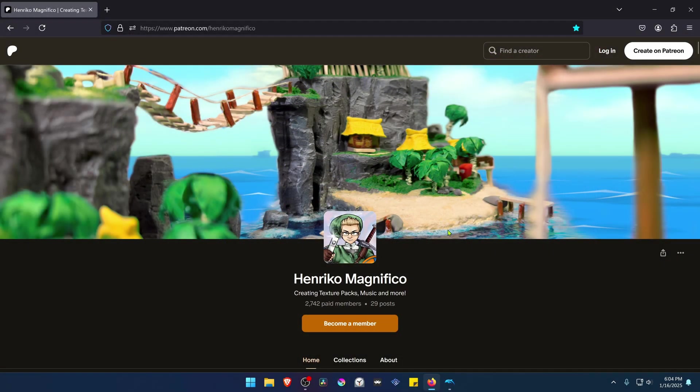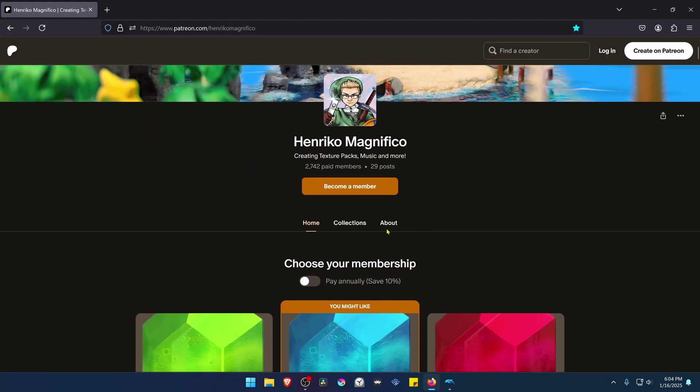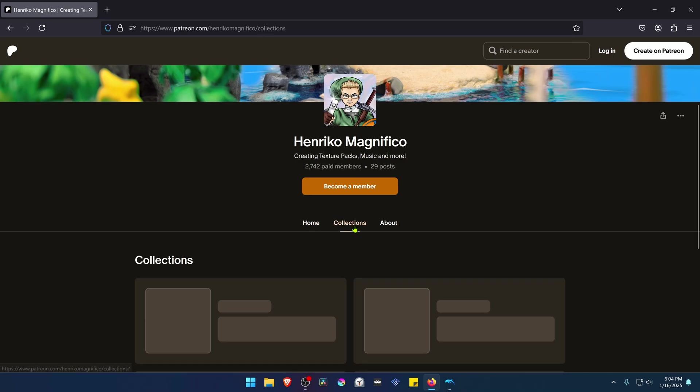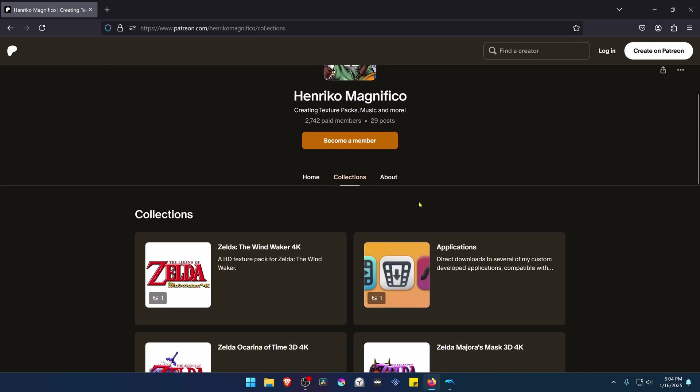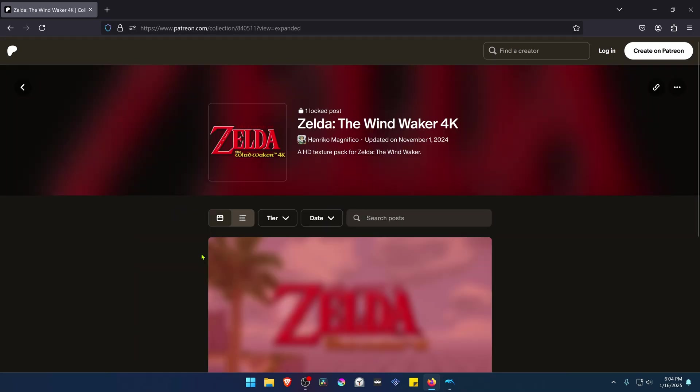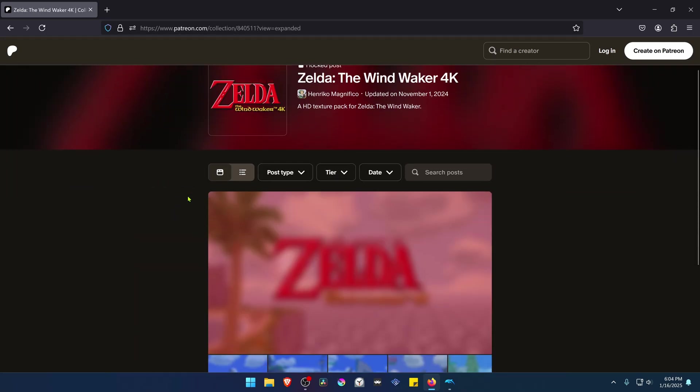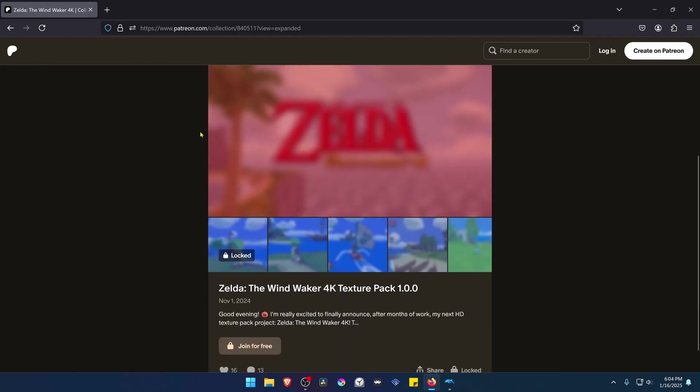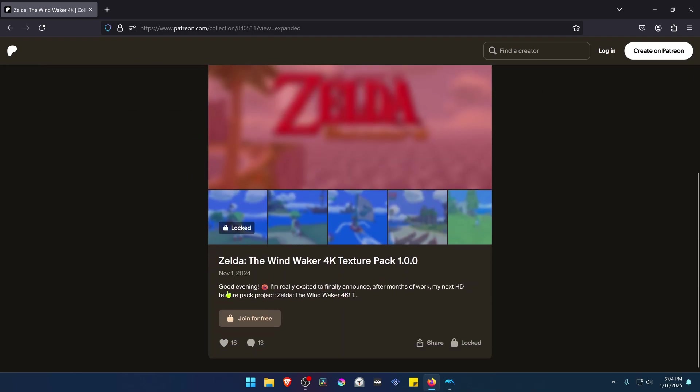This is from the Enrico Magnifico Patreon. You have to go to Collections, go to the Wind Waker 4K page, and then create an account in Patreon and join the Enrico Magnifico Patreon for free to see this post.